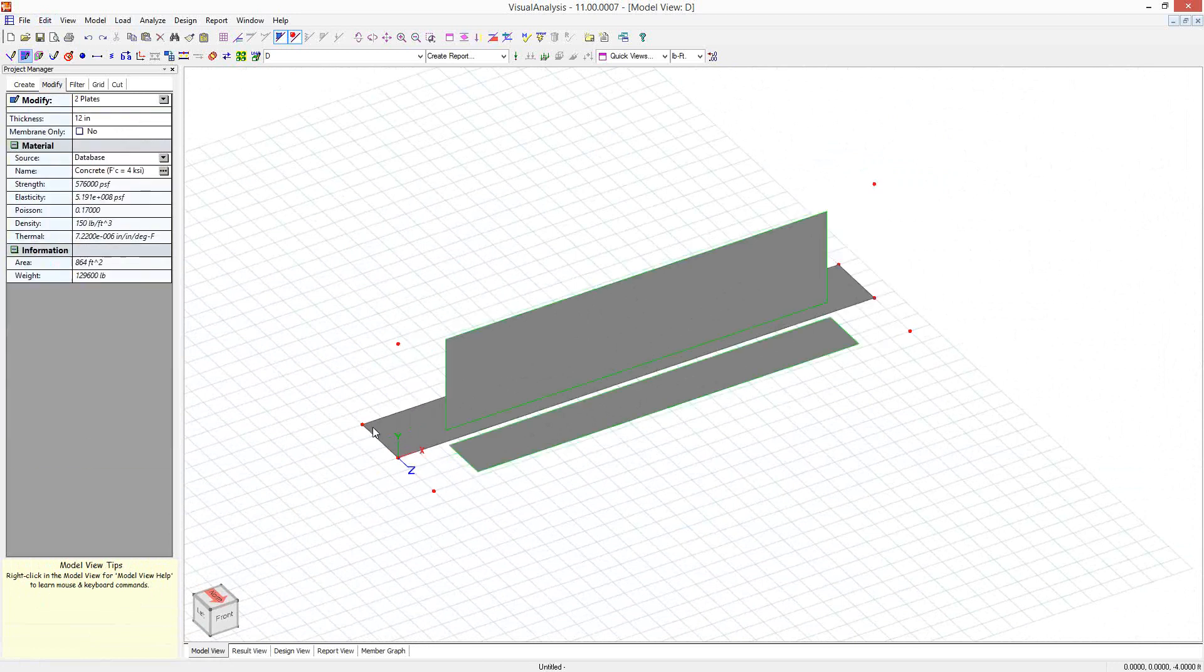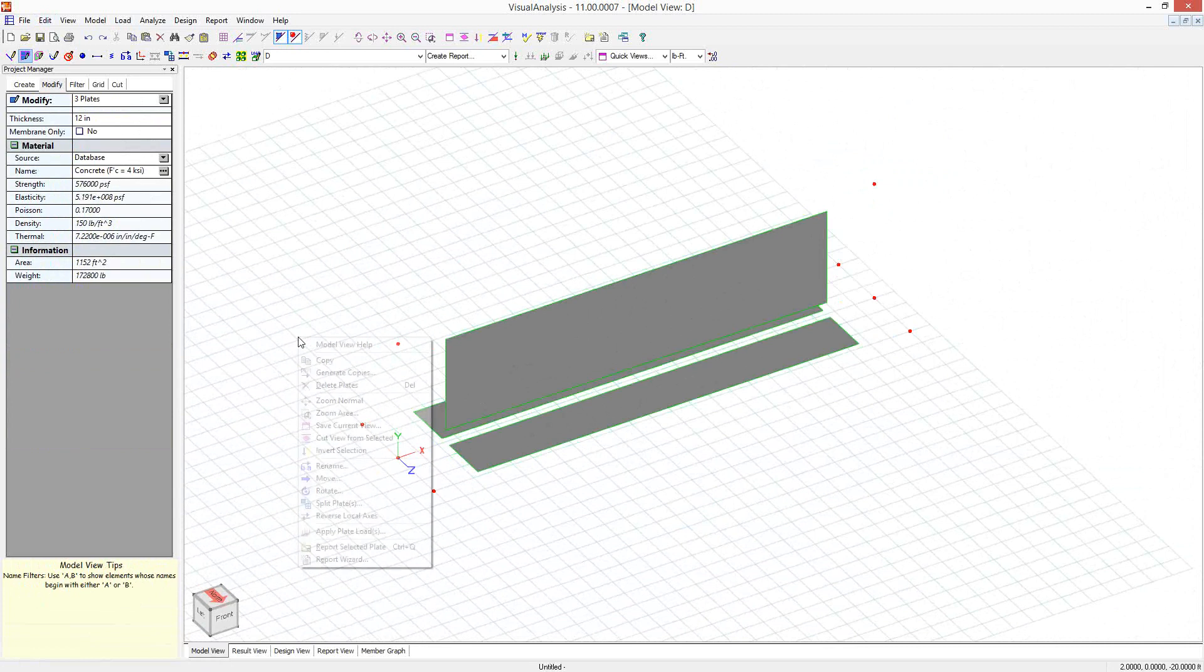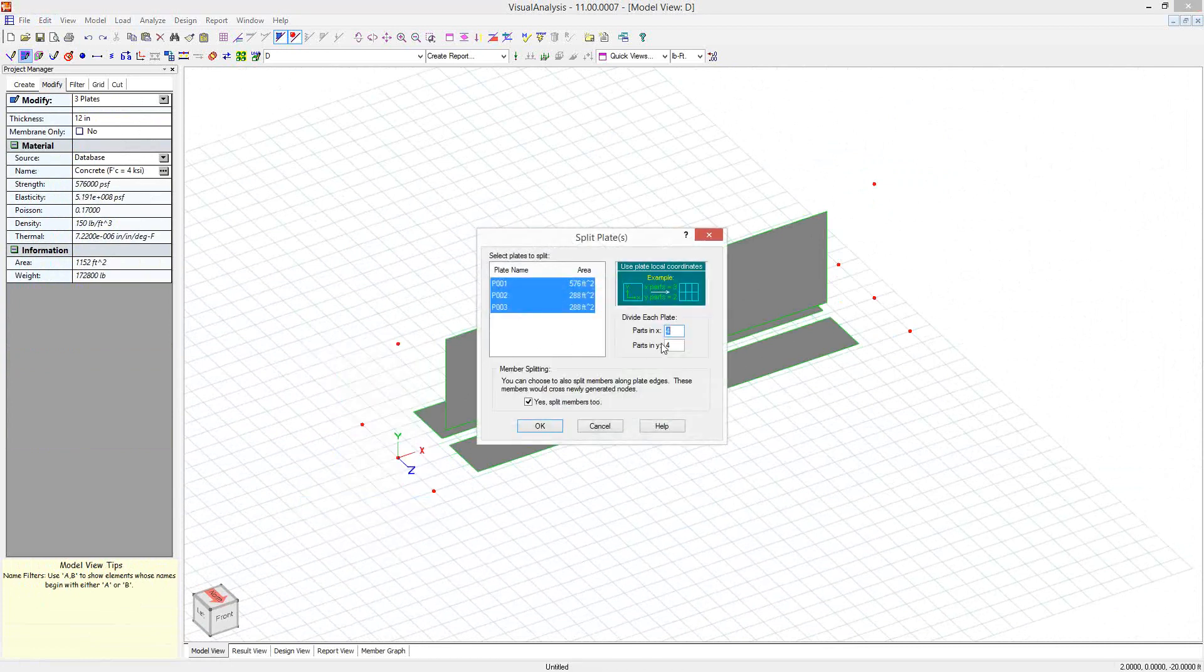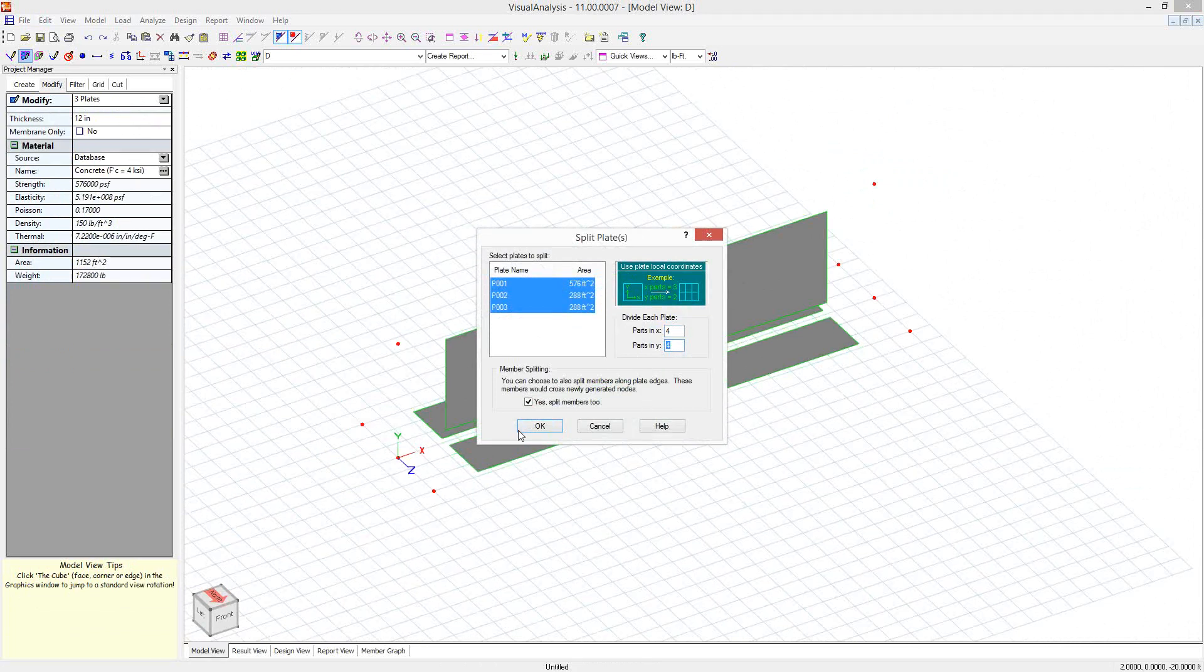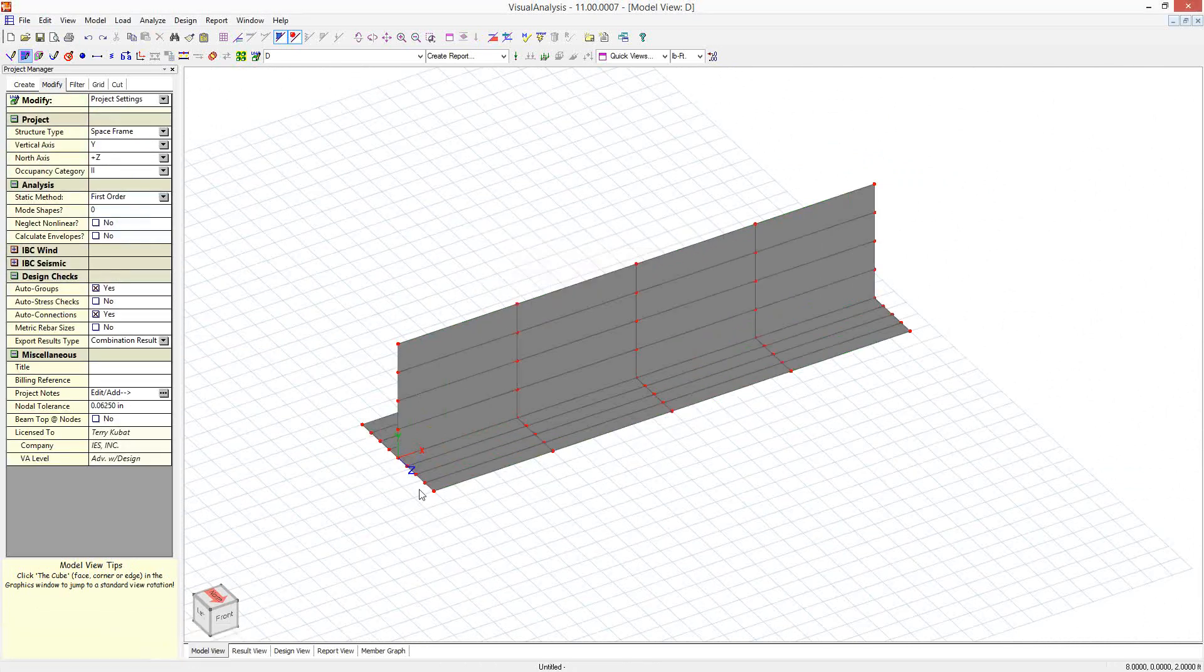Now I'm going to split these plates into just 12 foot sections right now. So I'm going to split them 12 parts in X. I need 4. And we'll just do 4 parts in Y too. That works fine.